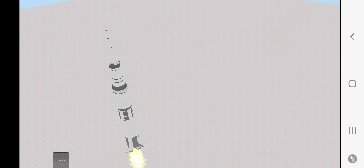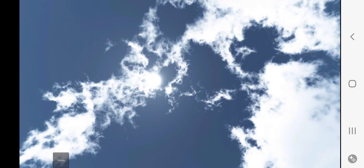Ignition sequence start. 6, 5, 4, 3, 2, 1, 0. All engines running. Liftoff. We have a liftoff.